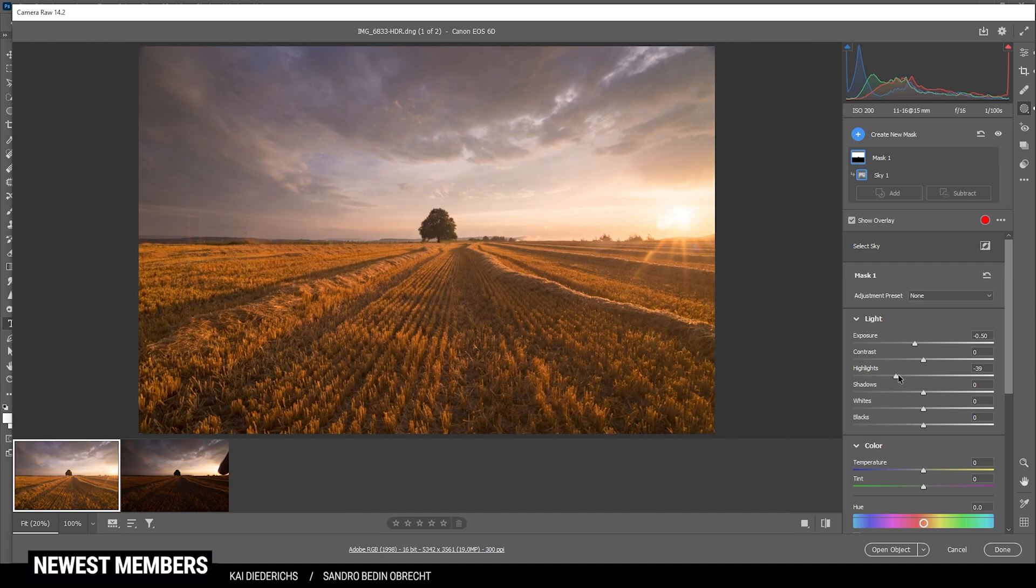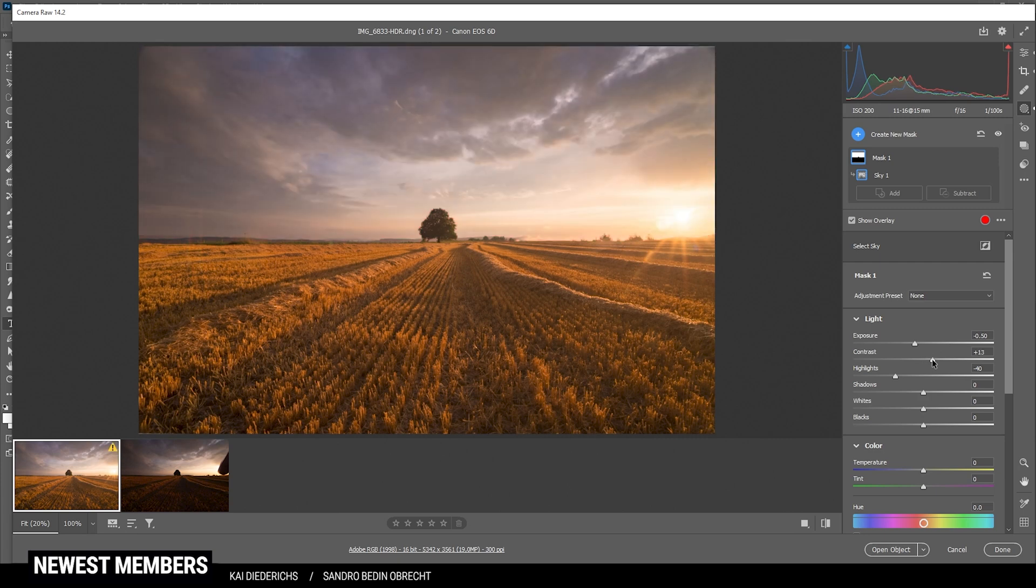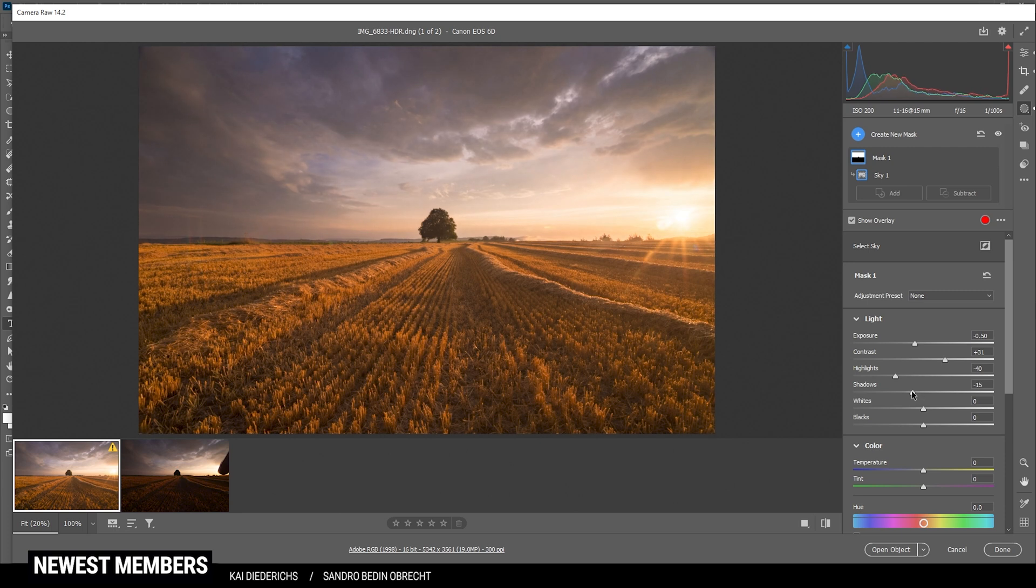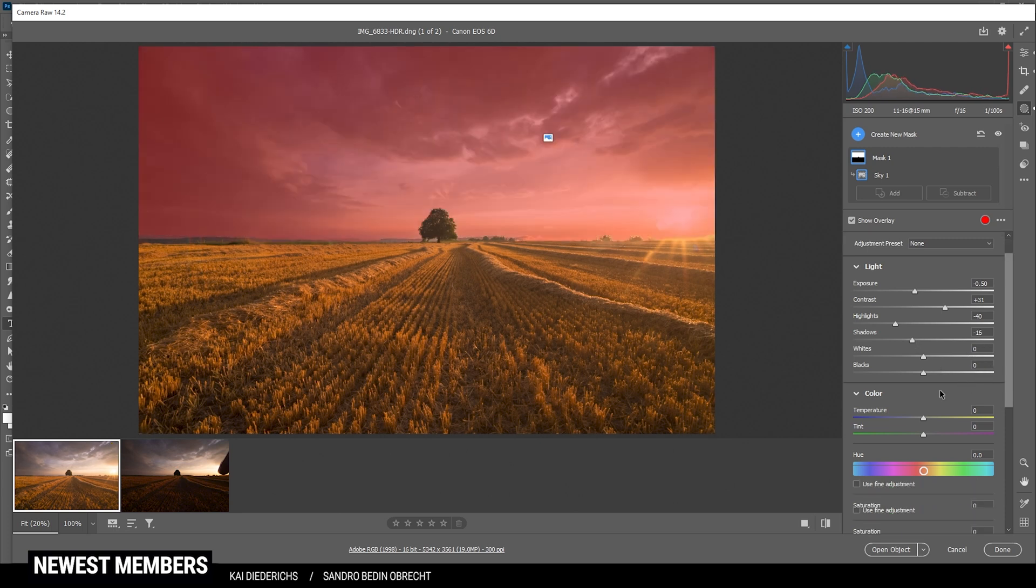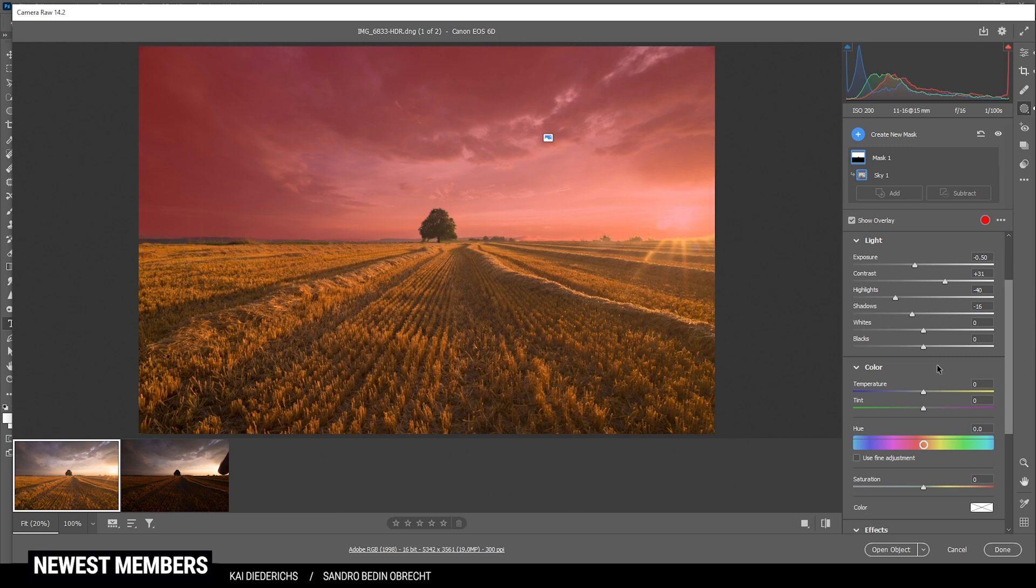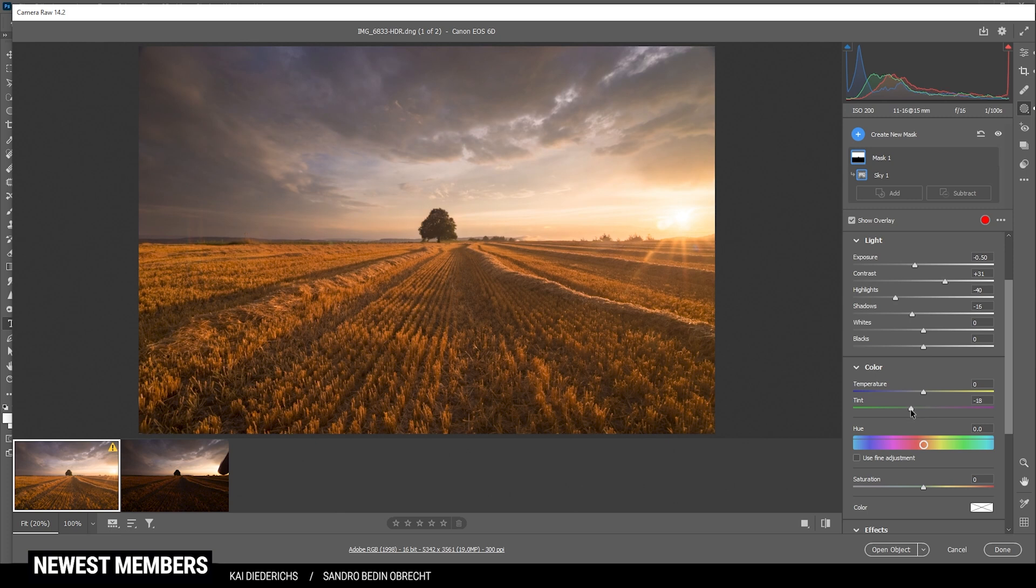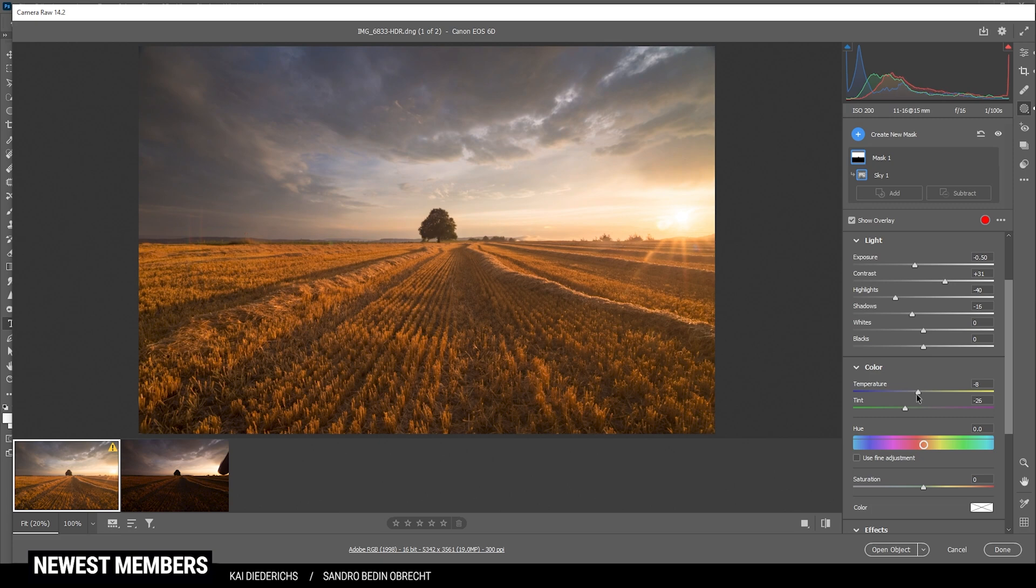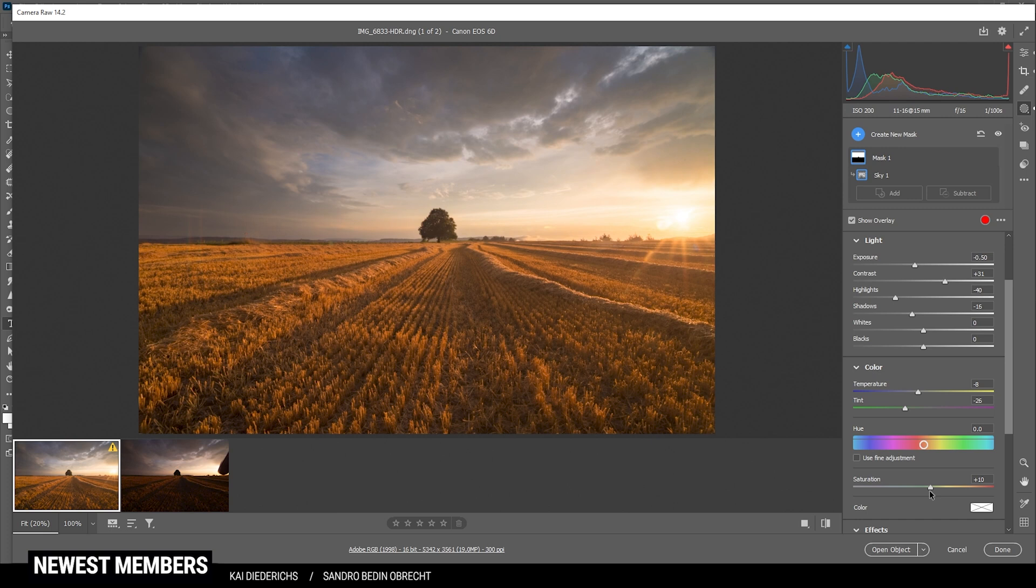At this point, the sky is looking quite good exposure wise. We could play around with some contrast. Also, I do want to bring down the shadows. And I do want to work on the colors of the sky. That means I do think I want to drop the tint and thus make the sky more yellowish. I also want to bring down the temperature very slightly just to introduce a little bit of blue to it. And then let's just bring up the saturation.